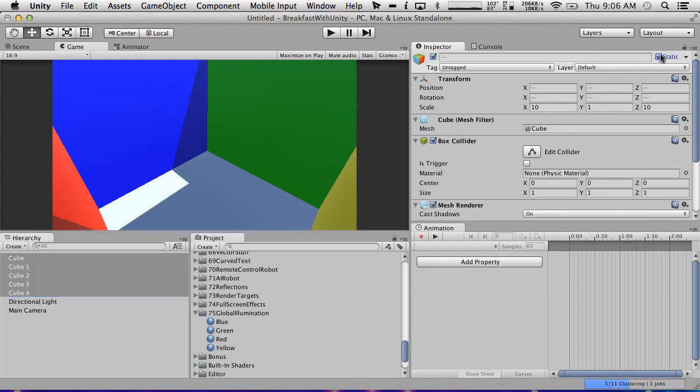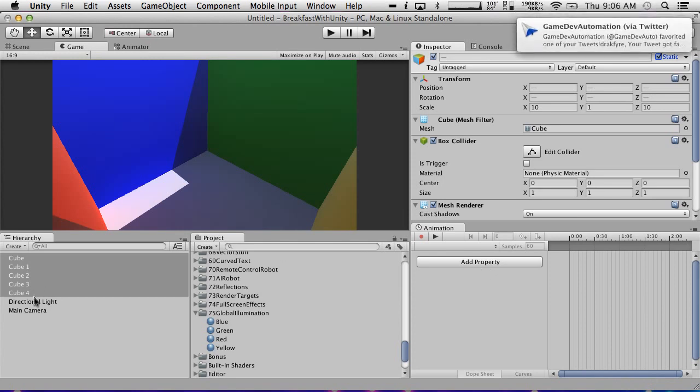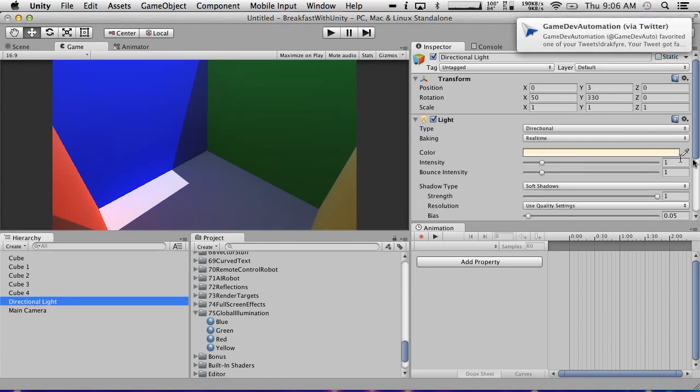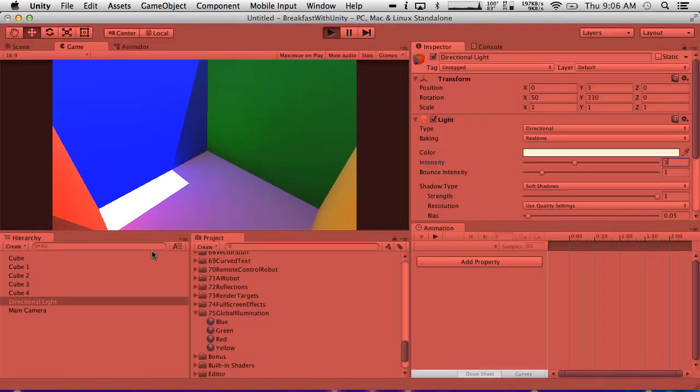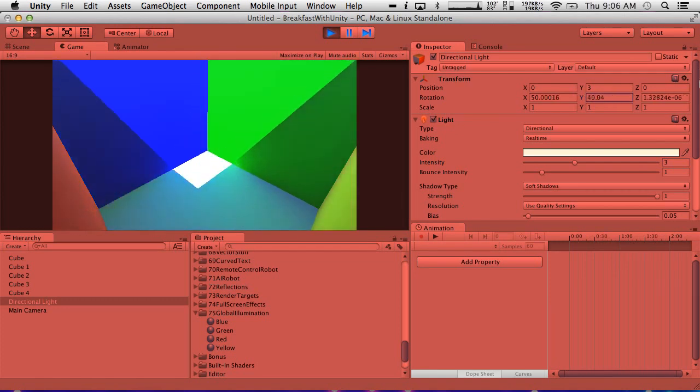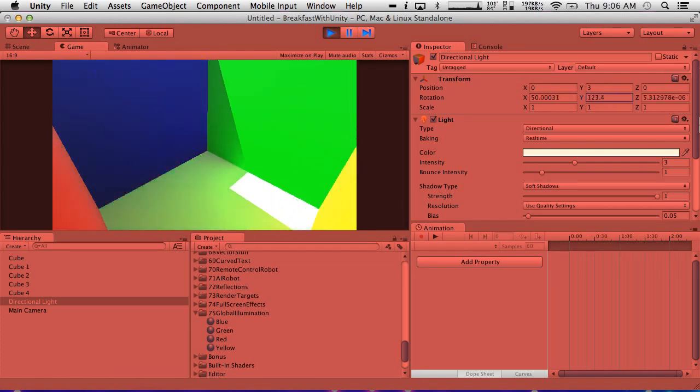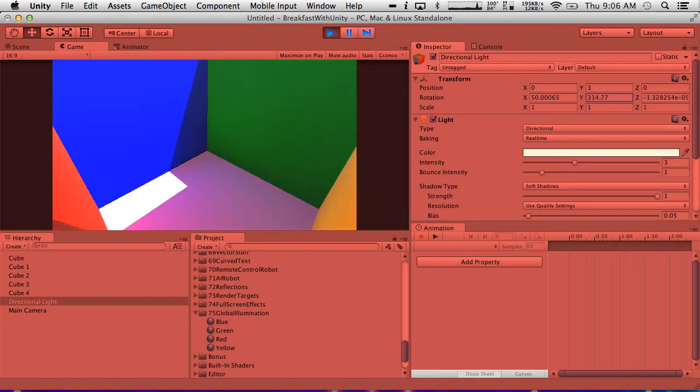So we're going to mark all of these cubes as static and watch as the magic happens. So as soon as we mark these as static, you'll see that there's a little bar here and it's doing some of the pre-calculation. And as soon as this bar completes, we will see a dramatic change in render quality. All right, there it is. So I'm going to go ahead and make the directional light actually just a little bit stronger. We're going to make it a three.